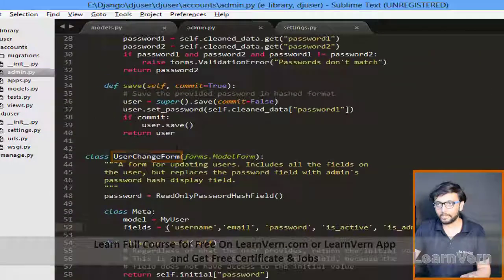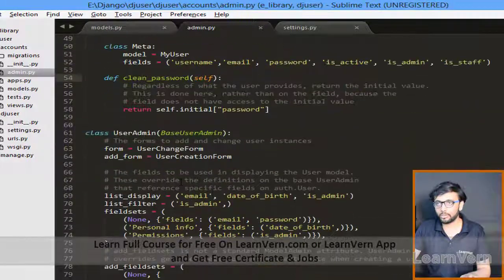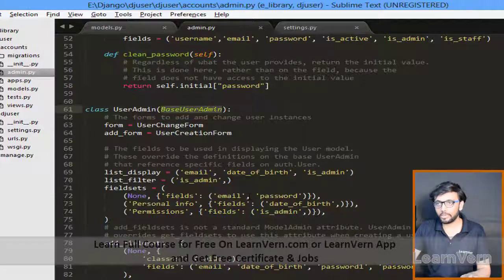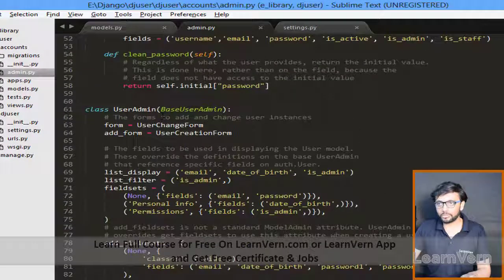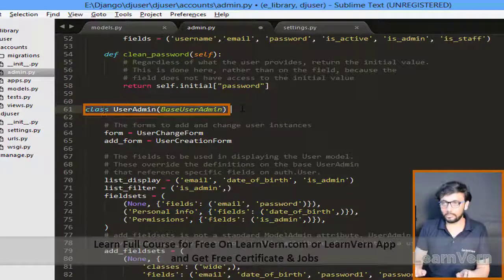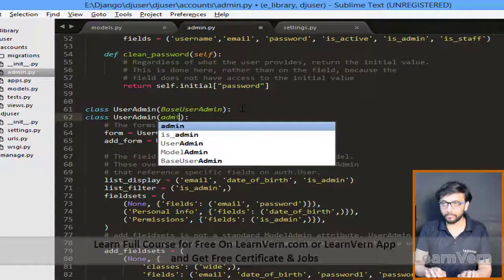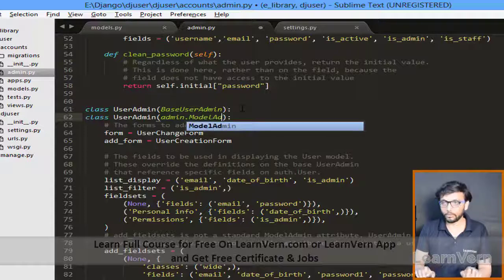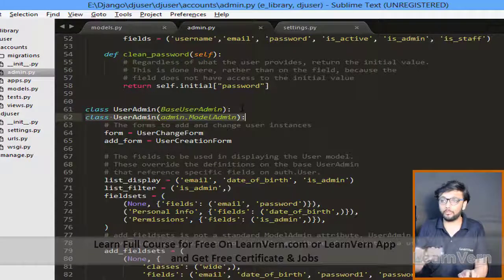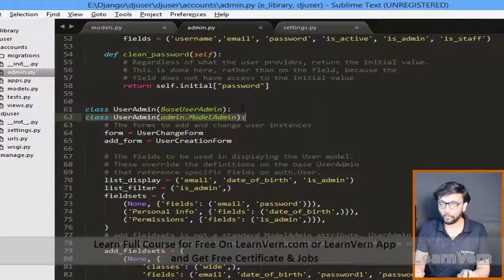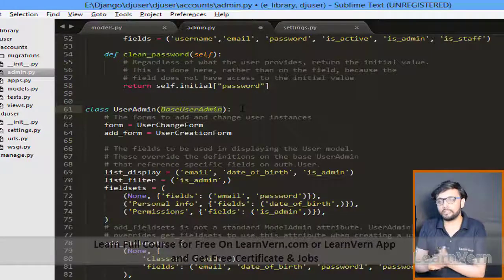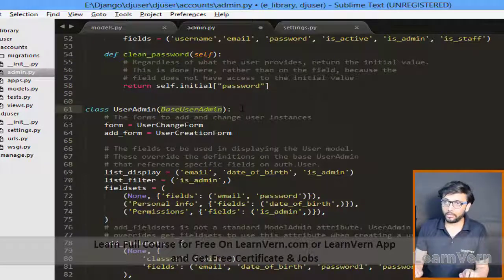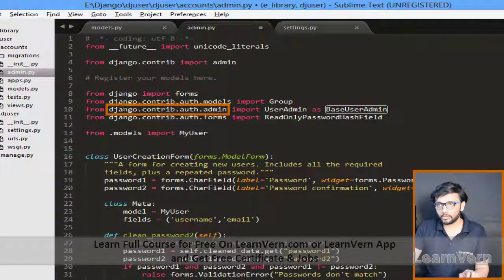After that comes the UserChangeForm for whenever we want to change the user, and then UserAdmin. Whenever we register the user, it uses Django's default ModelAdmin. If we extend Django's BaseUserAdmin and want to display custom fields and filters, we need to extend BaseUserAdmin, which is inherited from django.contrib.auth.admin.